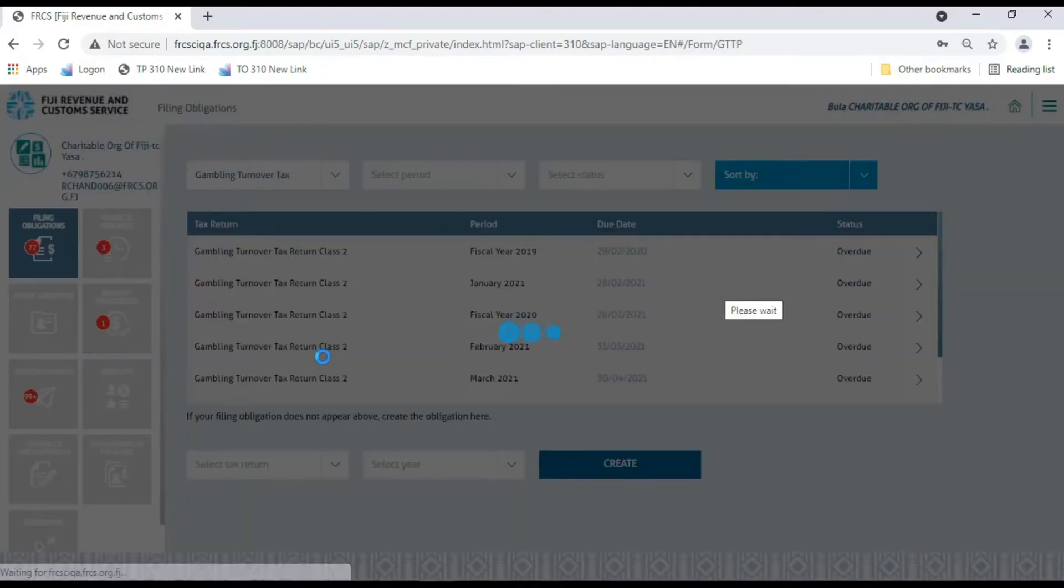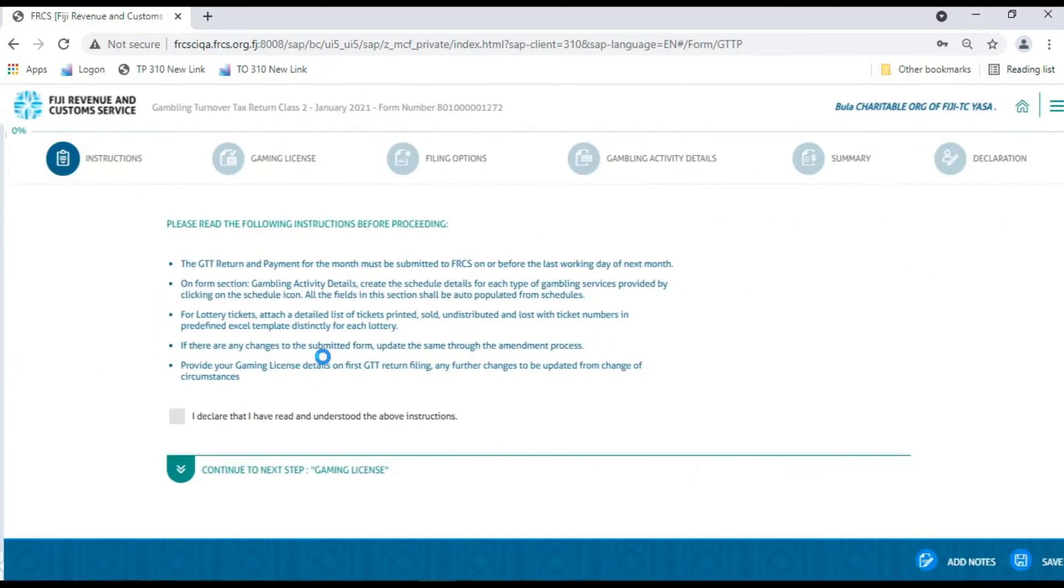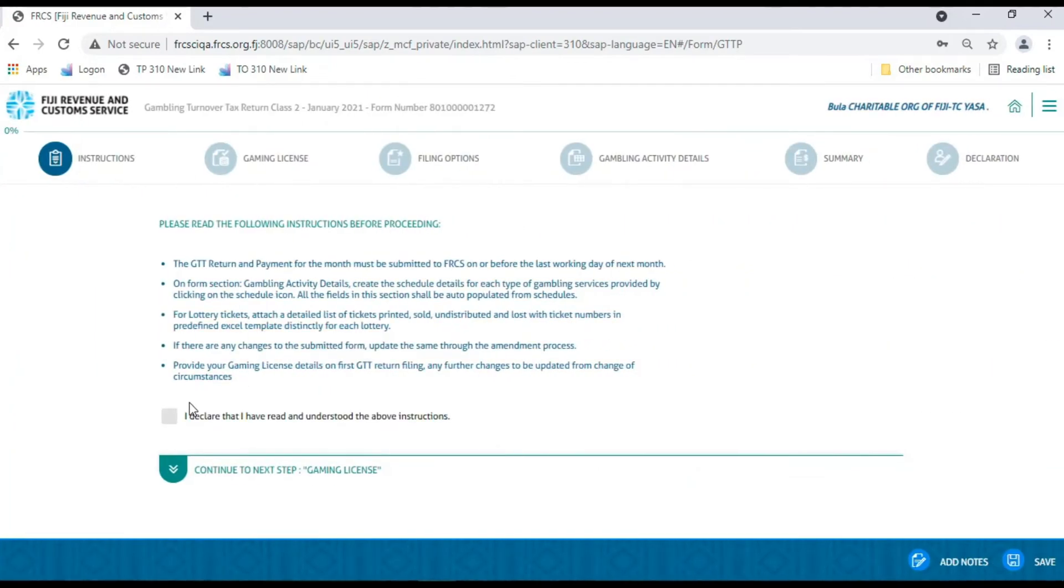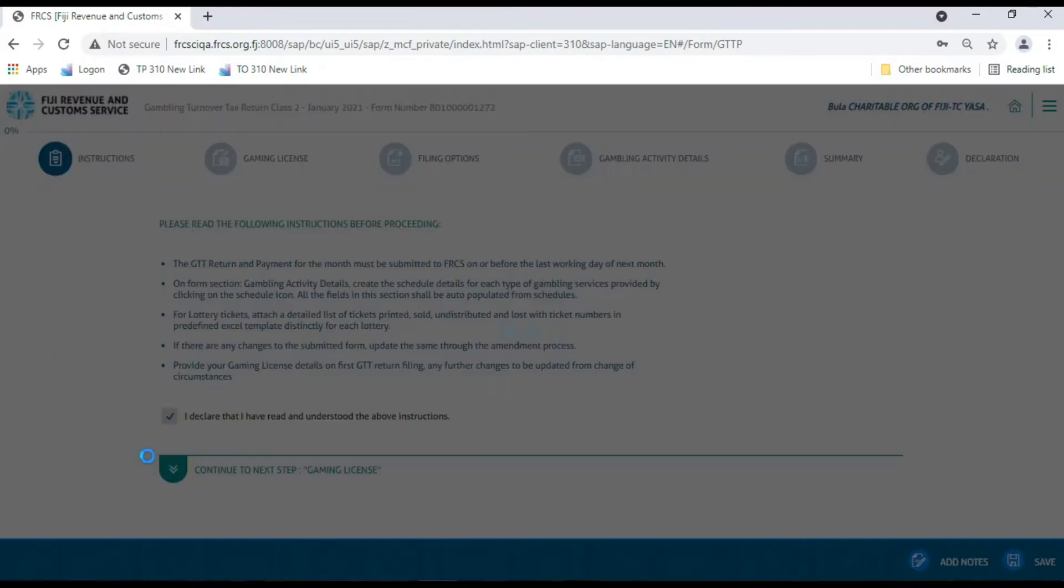Once loaded, you'll be navigated to the Instructions page, where you need to read and declare that you have understood the instructions by ticking the checkbox. Then, click Continue to Next button to proceed to the next section.